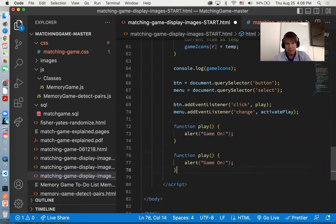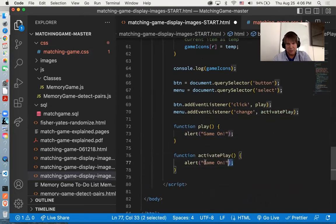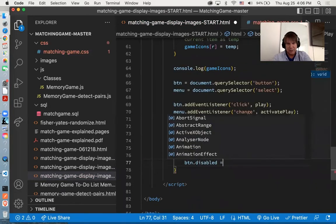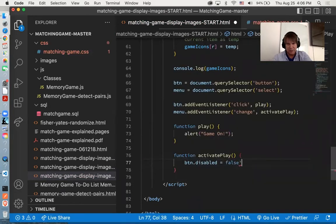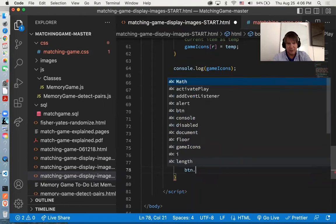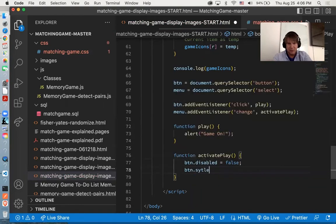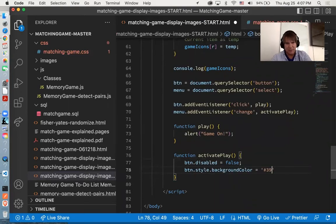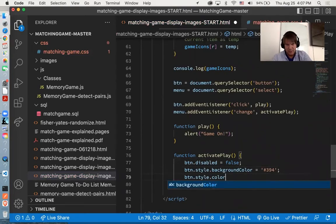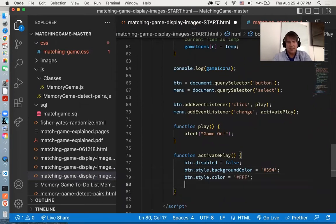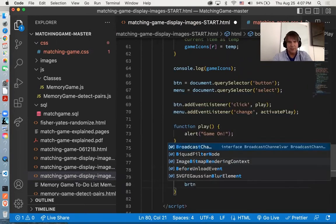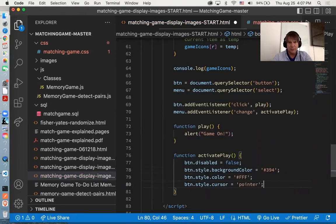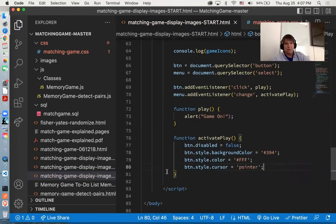Go ahead. We want to turn on the button. So we'll say btn.disabled equals false. Now it'll be able to call the JavaScript. And then for styling, we want to set the colors back a little bit brighter. We'll go background color 394. And for the color, we just want plain white with no opacity setting. And for the pointer, we want to go back to cursor pointer.